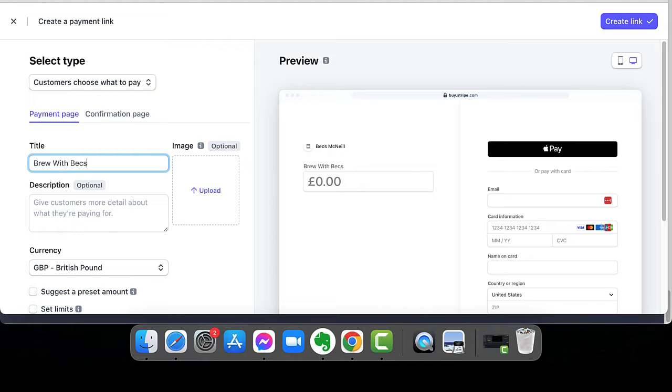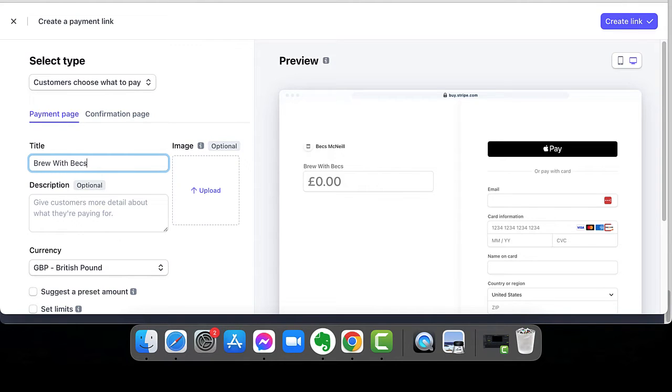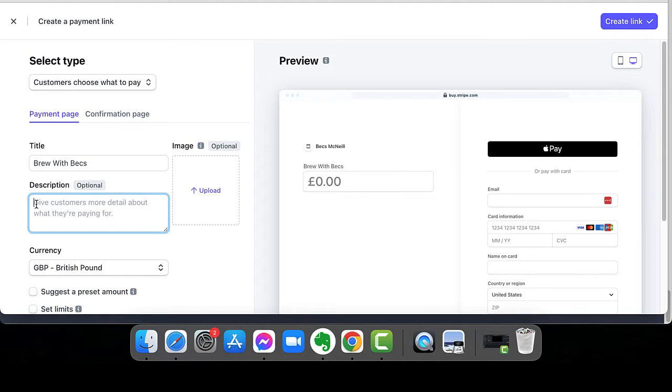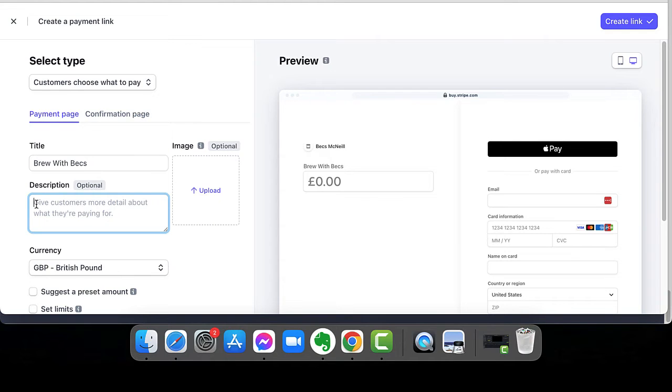Now, I offer people the opportunity to jump on a quick call with me if they need something very quickly or they want to talk something through. It's called a brew with Bex. So lots of people always say to me afterwards, can I pay you something for your time? And now they can. They can pay me whatever they feel without it being something that is a specific product.